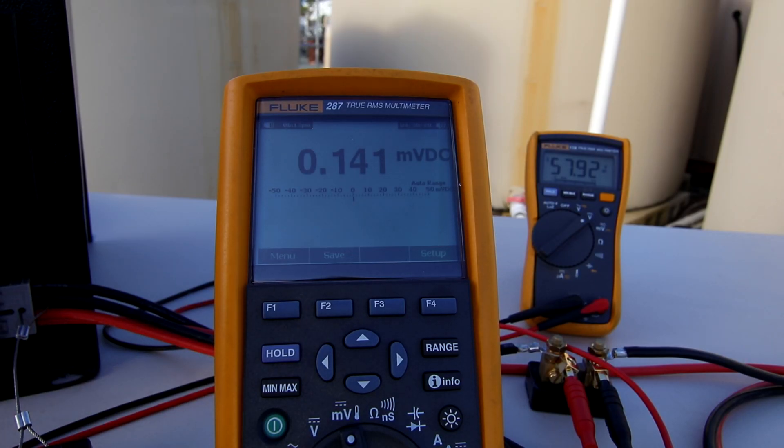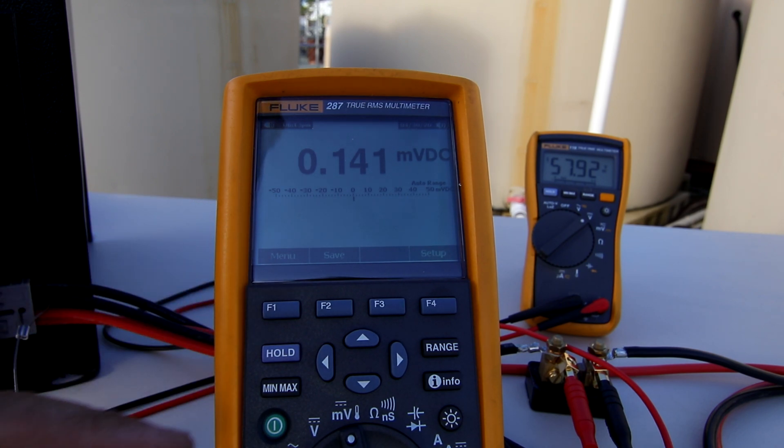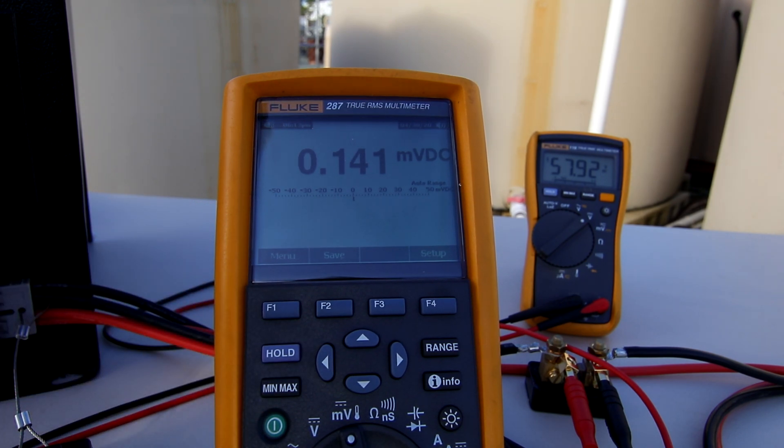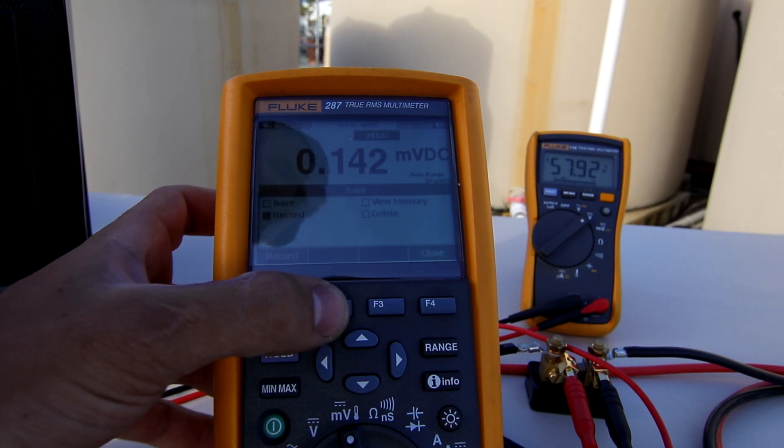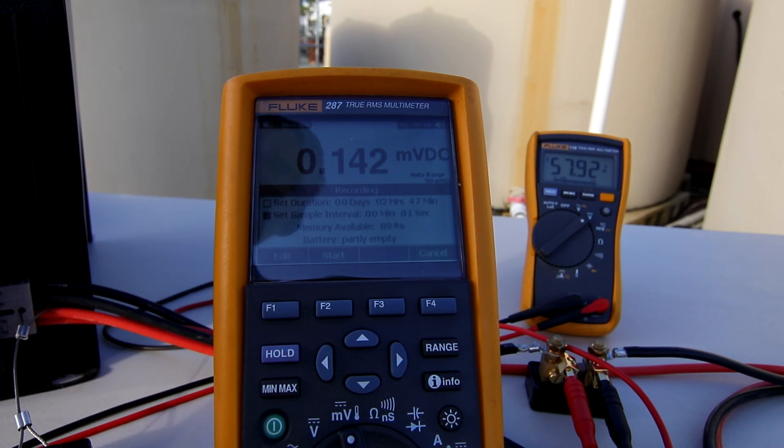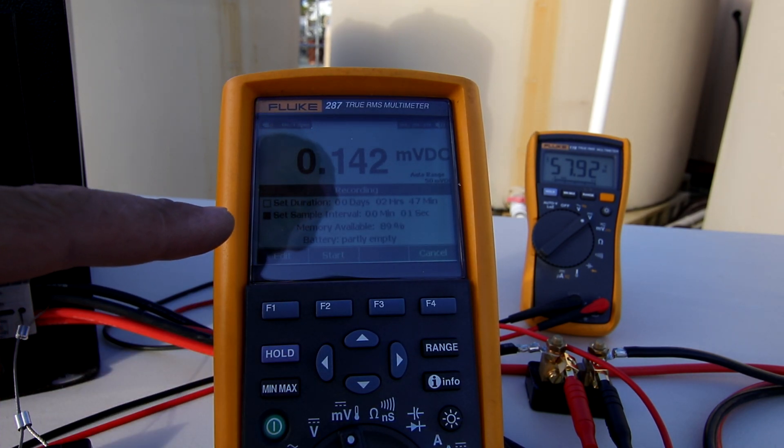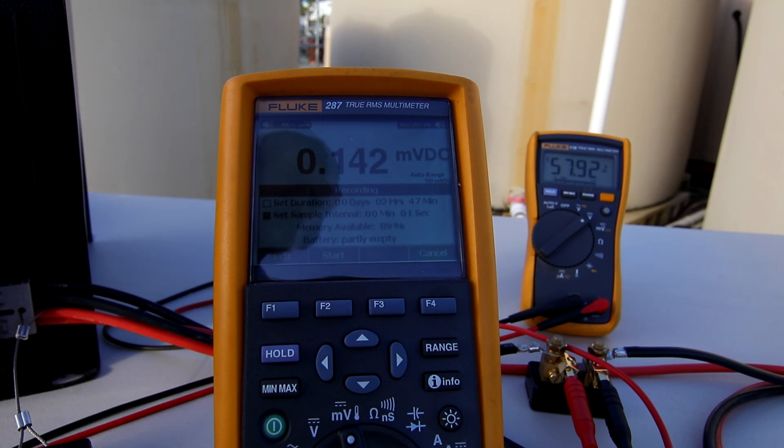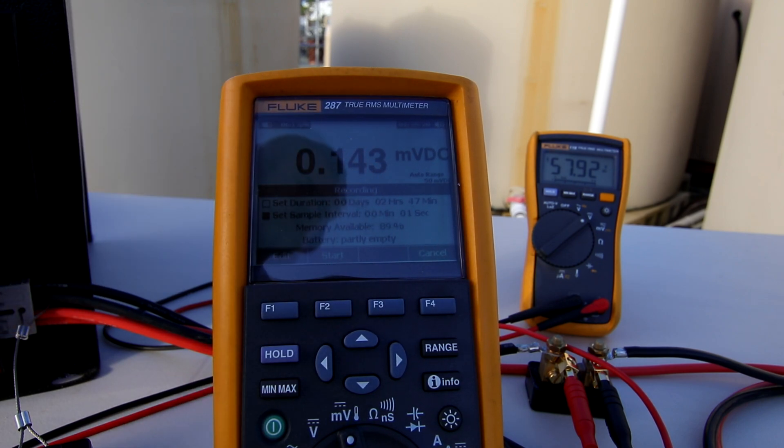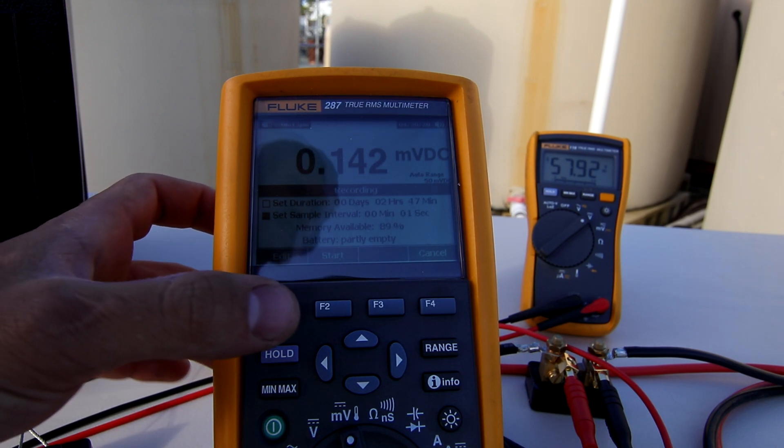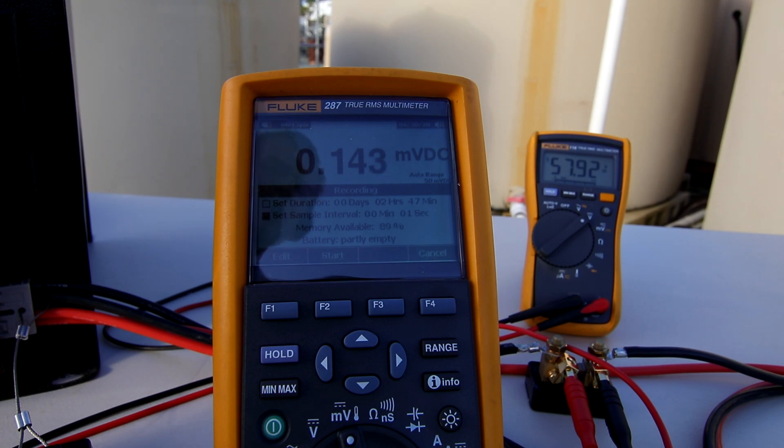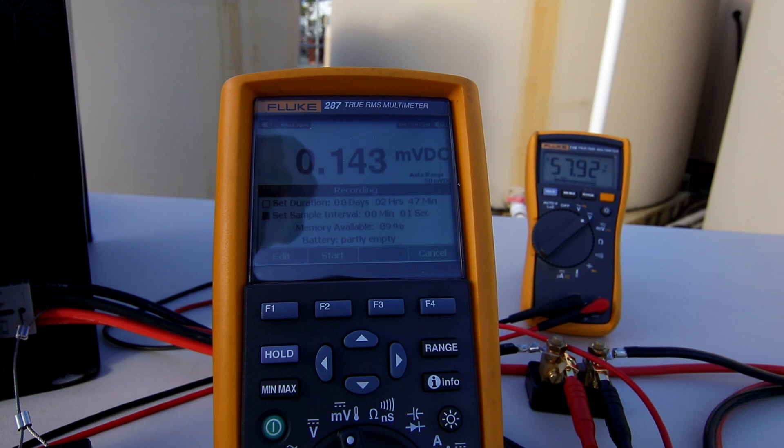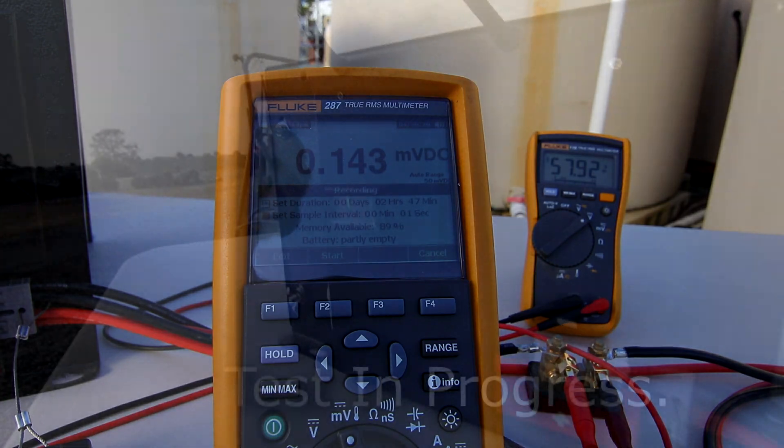Looking up close with this logging multimeter, it's currently set on millivolt DC reading and it's showing some noise but that's normal. If I hit the Save button I can select record and set the sample duration. Right now I have it set to a one second sample duration and a recording duration for two hours and 47 minutes, which should be plenty to discharge this battery pack. I can then start recording and shortly after plug in my test load, and this should record all of the power going in and out of this battery pack. In this case we're only discharging so it'll only record the power being discharged.